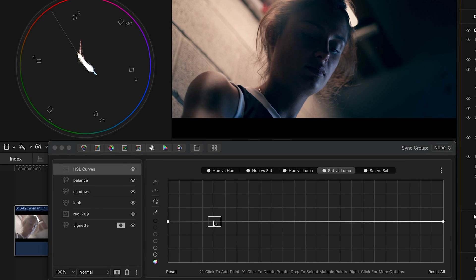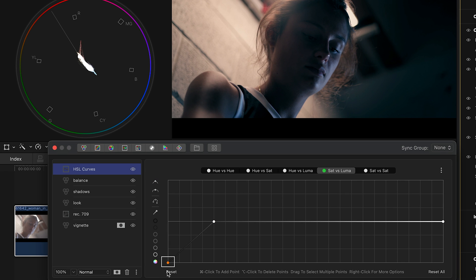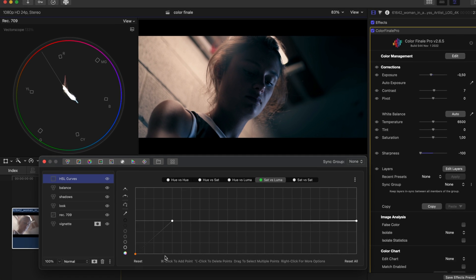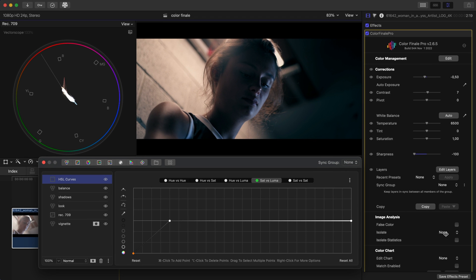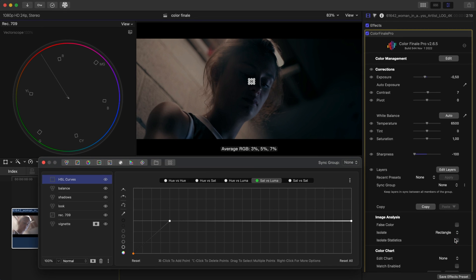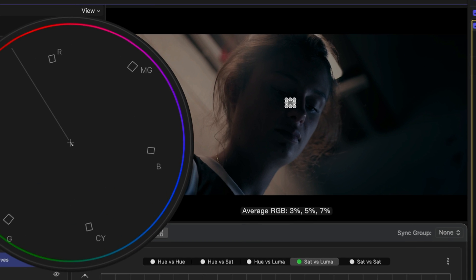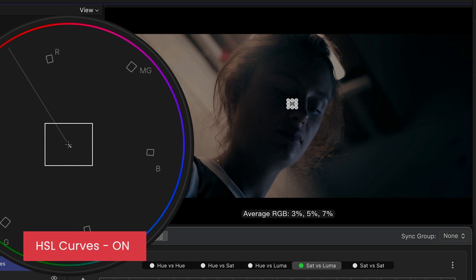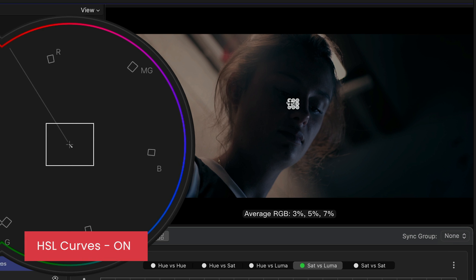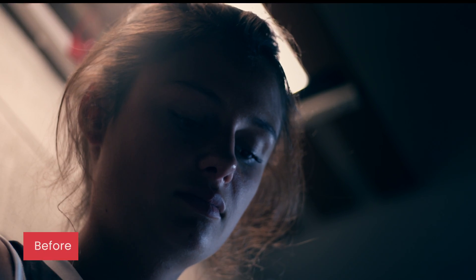Hold Command while clicking on the Sat versus Luma line to add a control point to the shadow regions. Pull down on the point on the left to remove saturation. Let's isolate the same area again and have another look at the vectorscope. We've removed the blue, leaving a neutral black. Here it is without the HSL layer, and here it is with the correction.